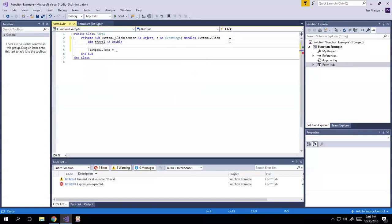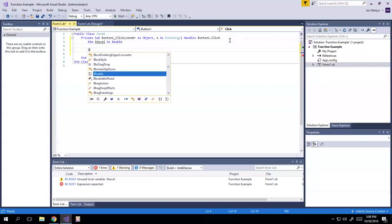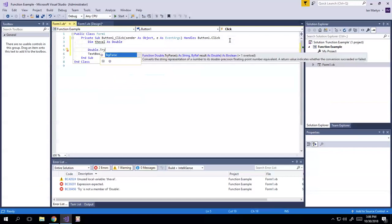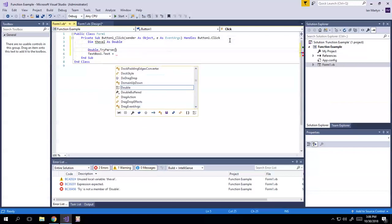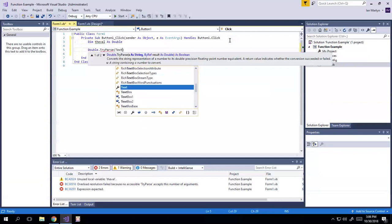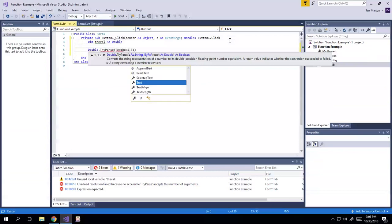So we're going to do that, and then we're going to double dot tri-cast, or tri-parse, rather. We're going to do text box two dot text.